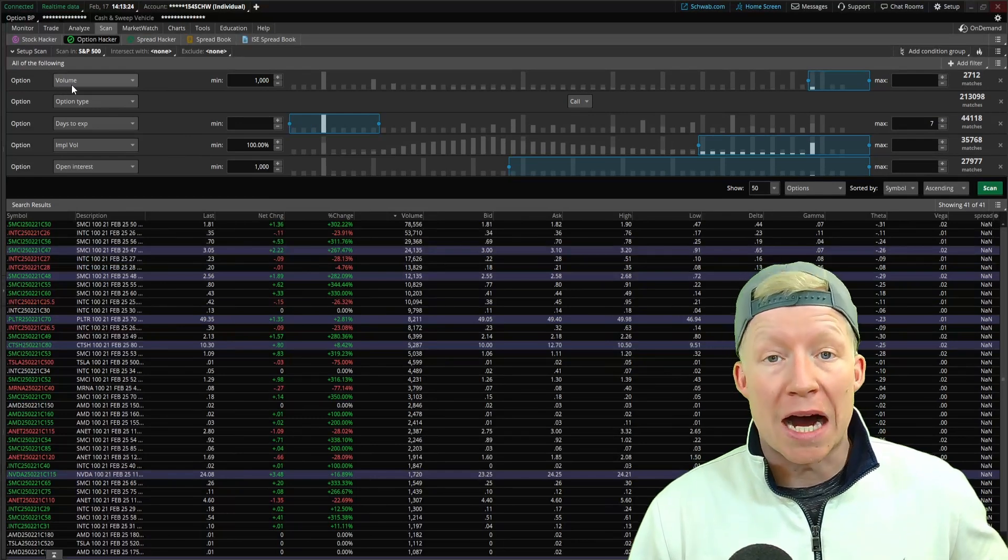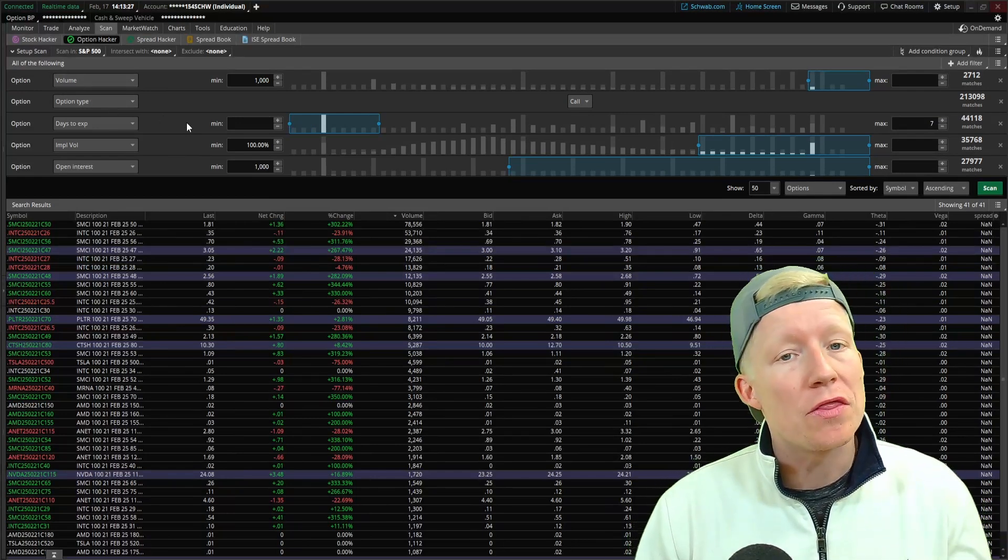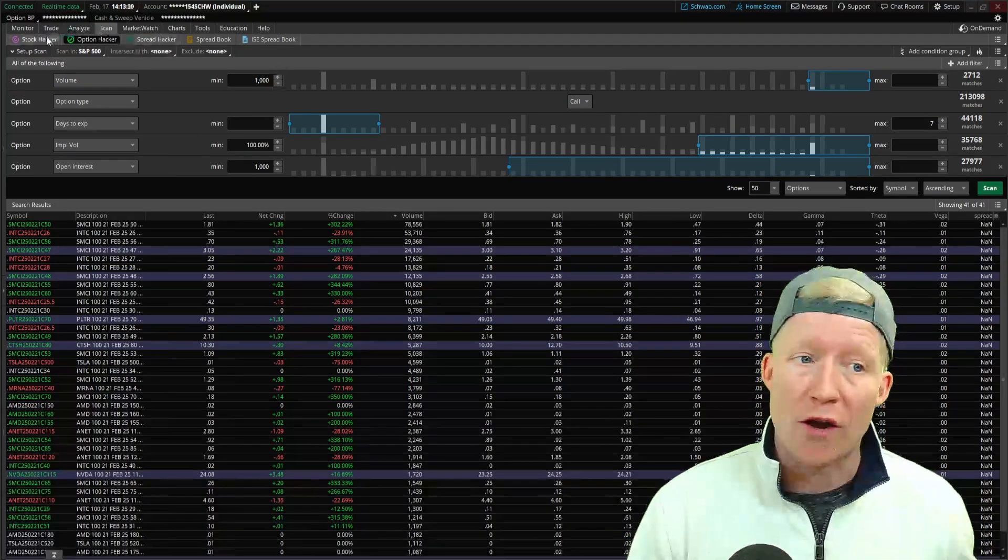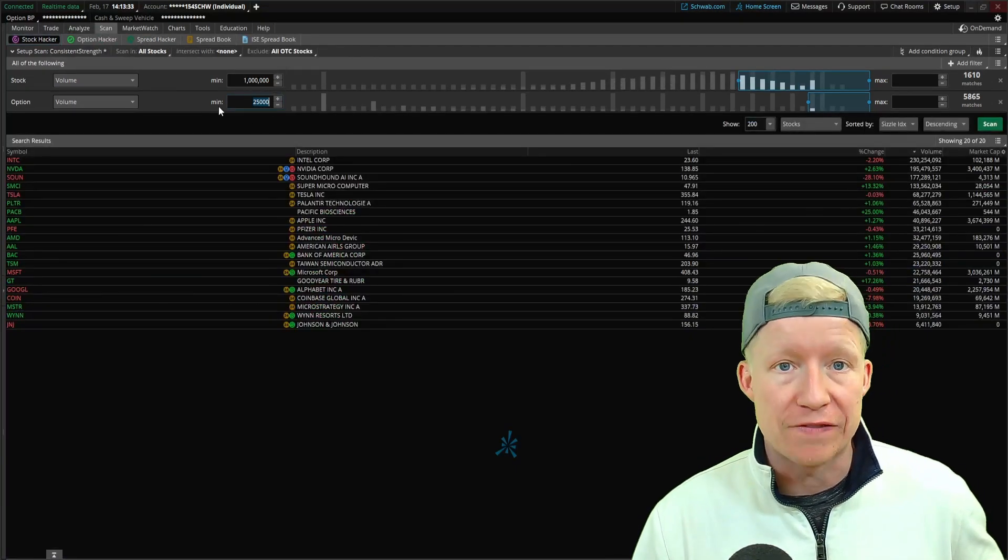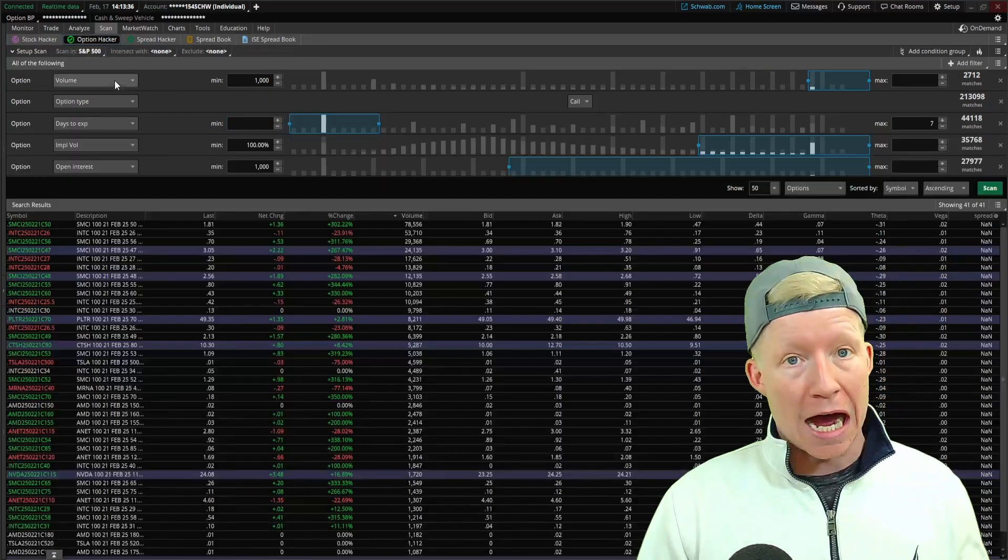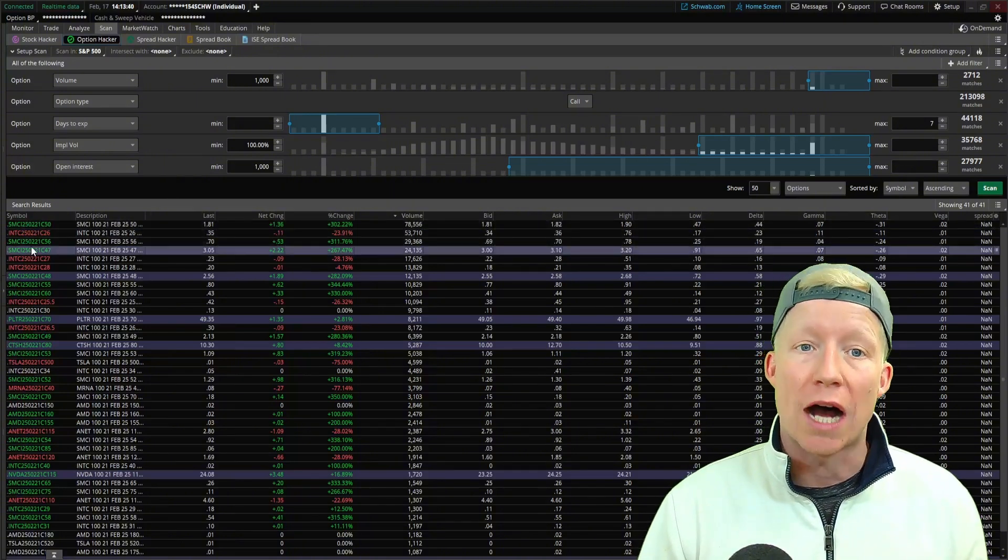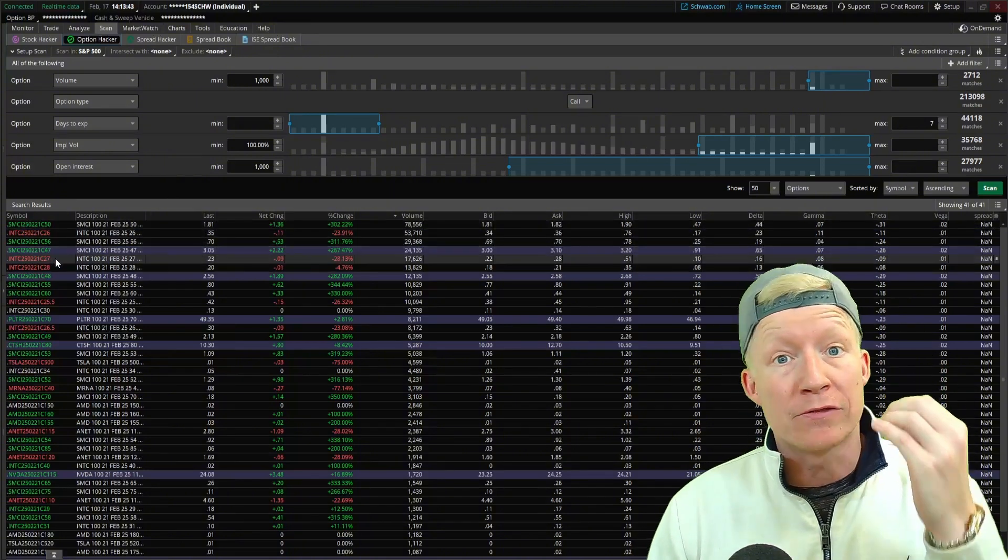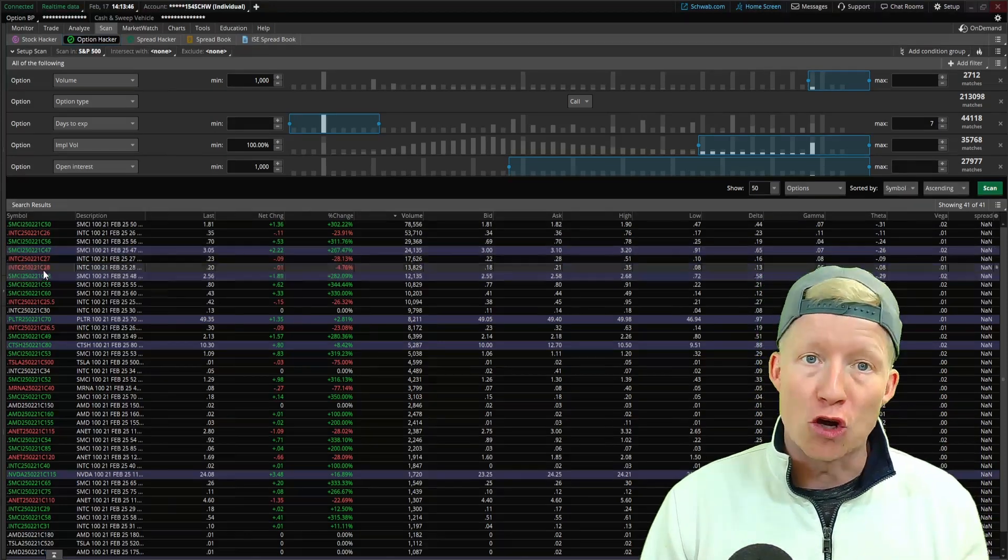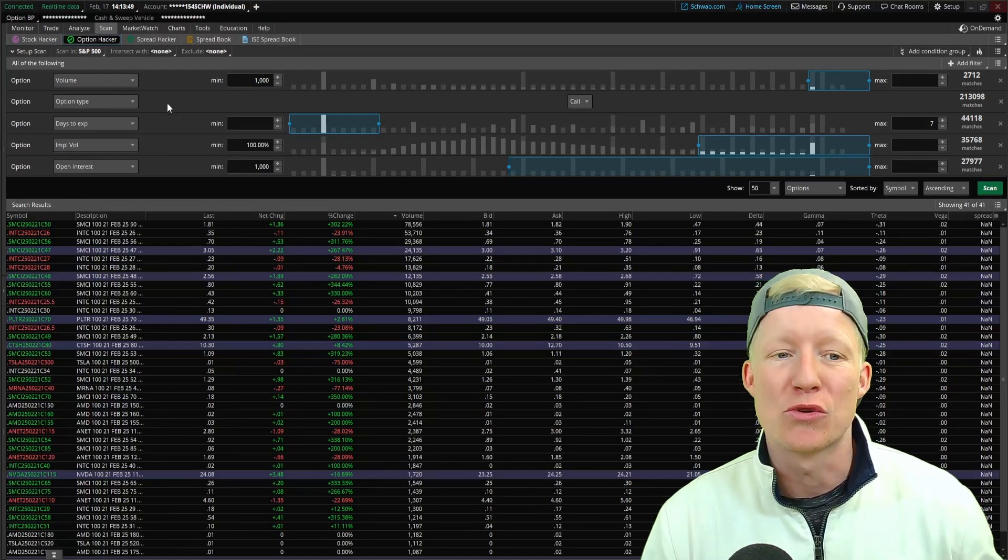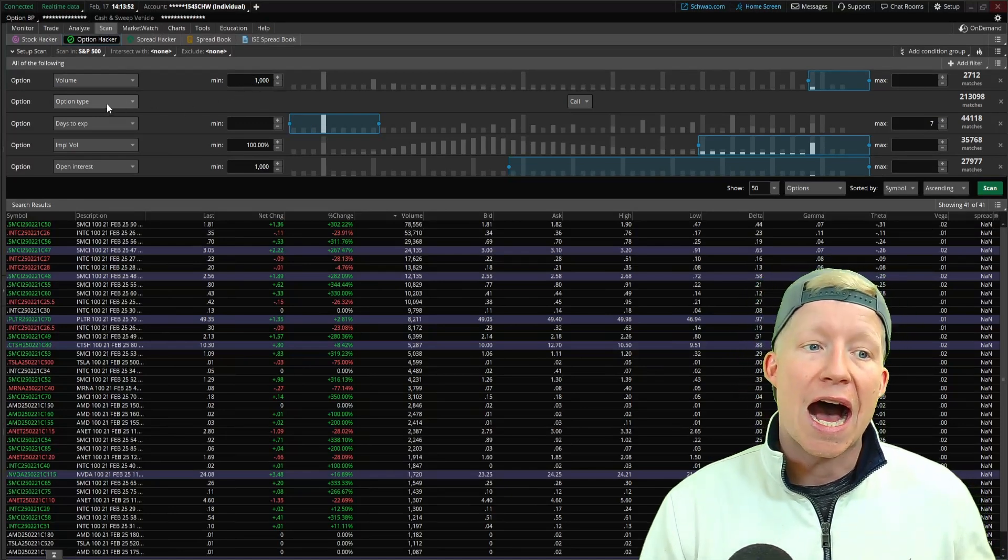The first filter type obviously is of volume, but on this one I've only set it to a thousand. Whereas on our stock hacker, I set it to 25,000 because remember once again, what is the option hacker actually scanning against? Individual option chains, not every bit of volume that has been traded on every chain under a stock's name like the stock hacker is doing. So set the minimum volume to a thousand.